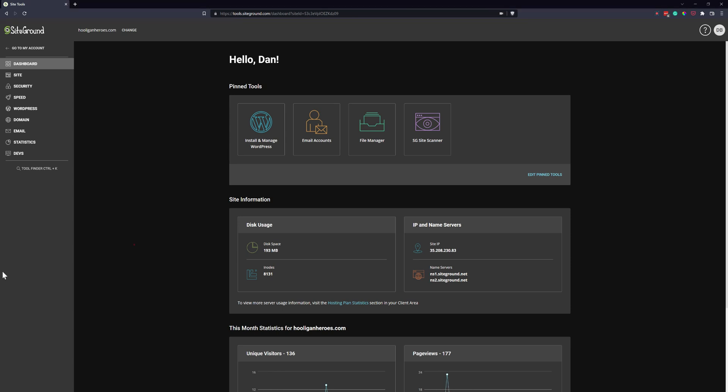Hi there, it's Dan from Bocaine Designs, and in today's video I'm going to show you how to change the PHP version of your SiteGround web hosting.